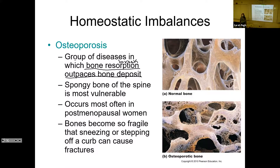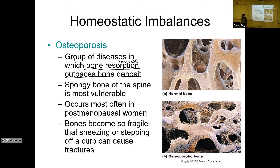If you sneeze or cough too hard, you can fracture ribs. We have a family friend with osteoporosis who went to bed totally fine and woke up with a fractured vertebra. She didn't fall out of bed — she must have moved funny while sleeping. That's how fragile the bones can become.